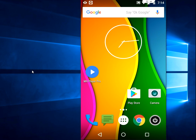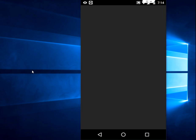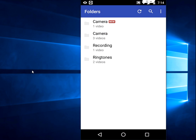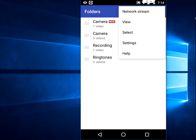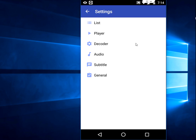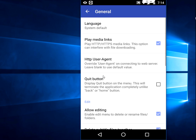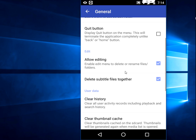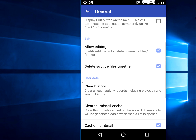First, launch MX player on your Android device and tap this three-dot button. Then tap on settings, and then tap on general. Here you will see user data.